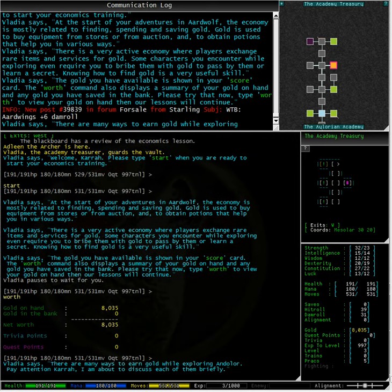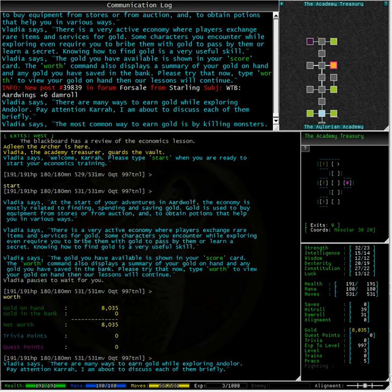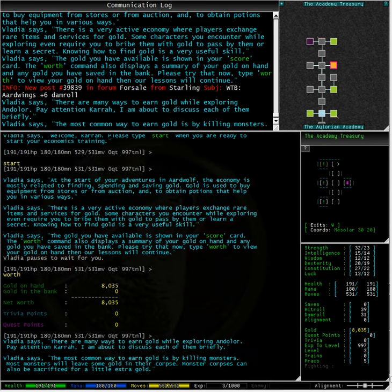As you can see, I have 8,035 gold on hand and none in the bank. I have no trivia points and no quest points at this stage.